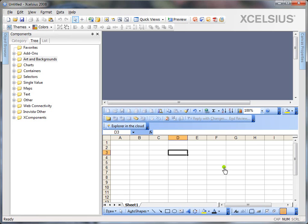Hi there. This is Kalyan Verma. In this video, I'm going to show you what are the various exporting options you have in Xcelsius 2008.